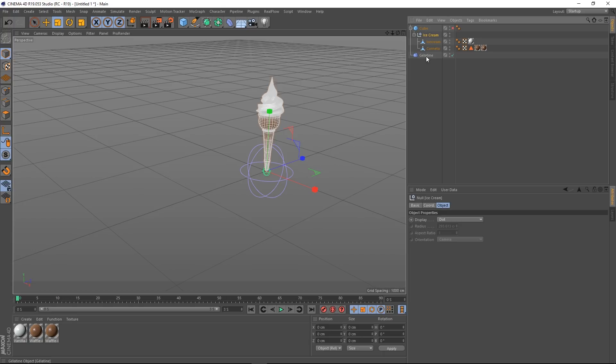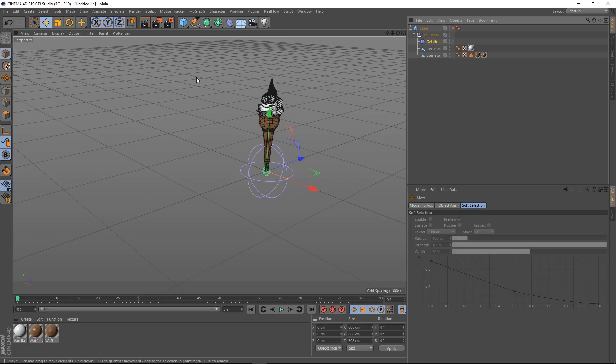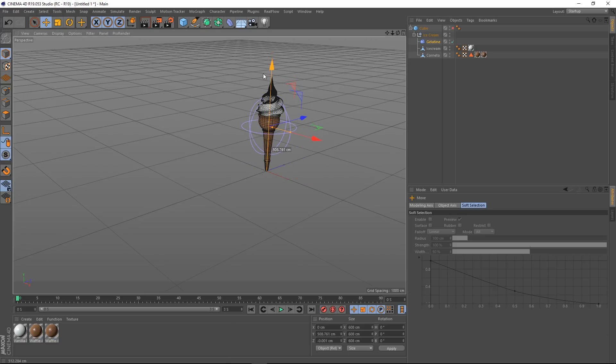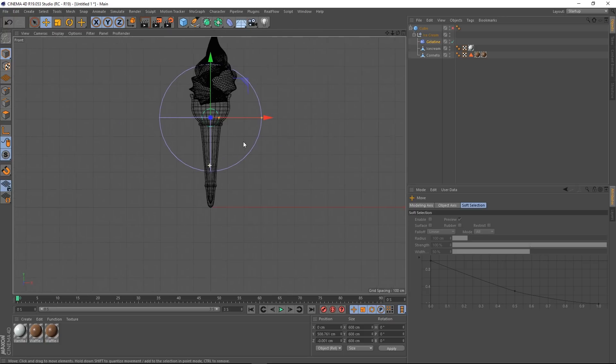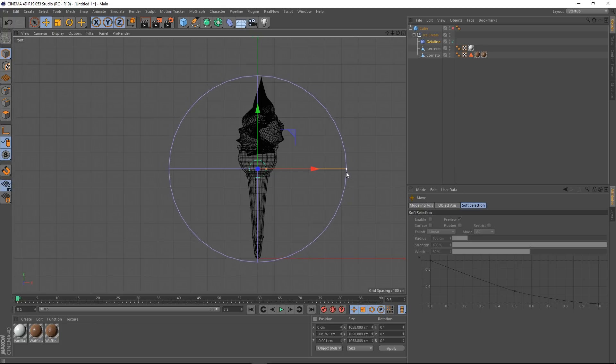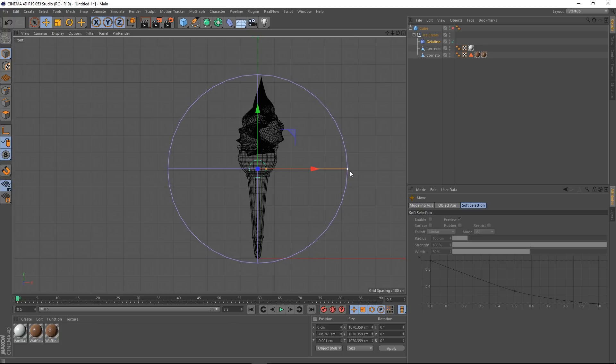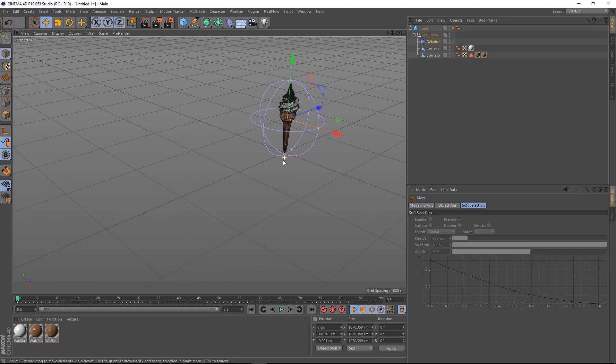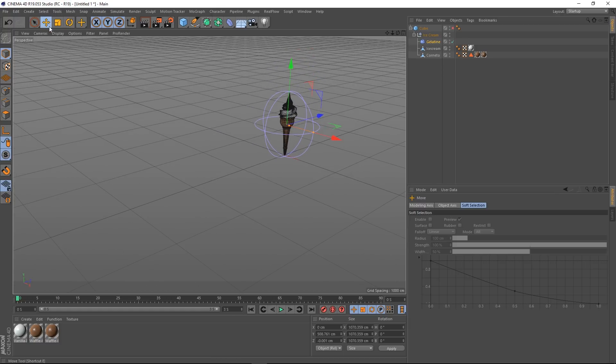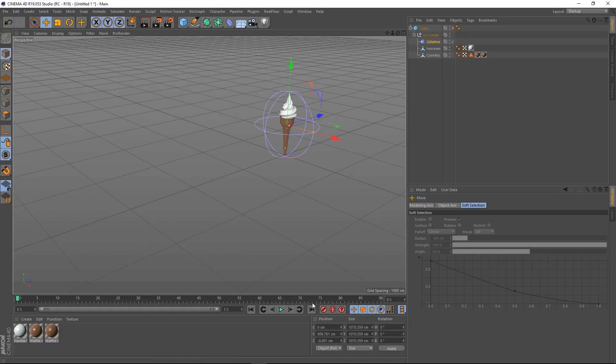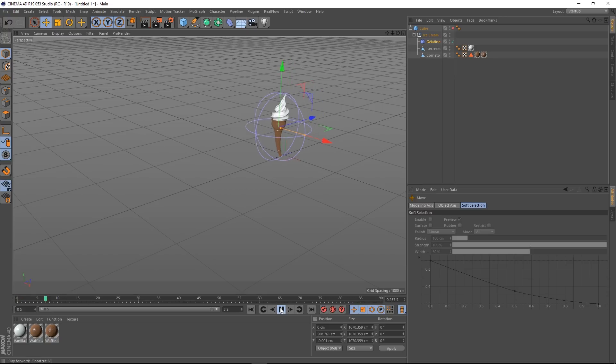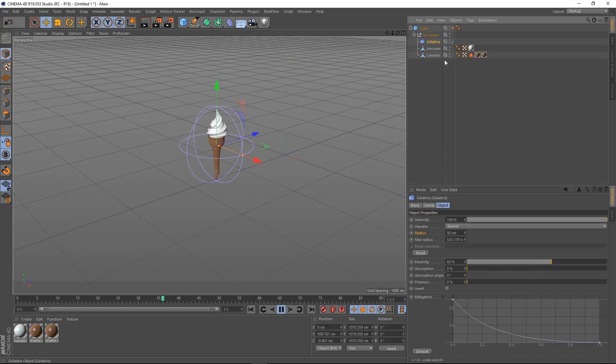And then what I'm going to do is make the gelatine a child of the ice cream null. And then I'm going to move it up so it's kind of central. In fact, let's have a look at our side view here. And let's make this bigger so it envelops the whole ice cream. And go back and see what kind of result we get. Let's take off our shading lines as well. There you go. So we've got the little whippy at the top being affected there.